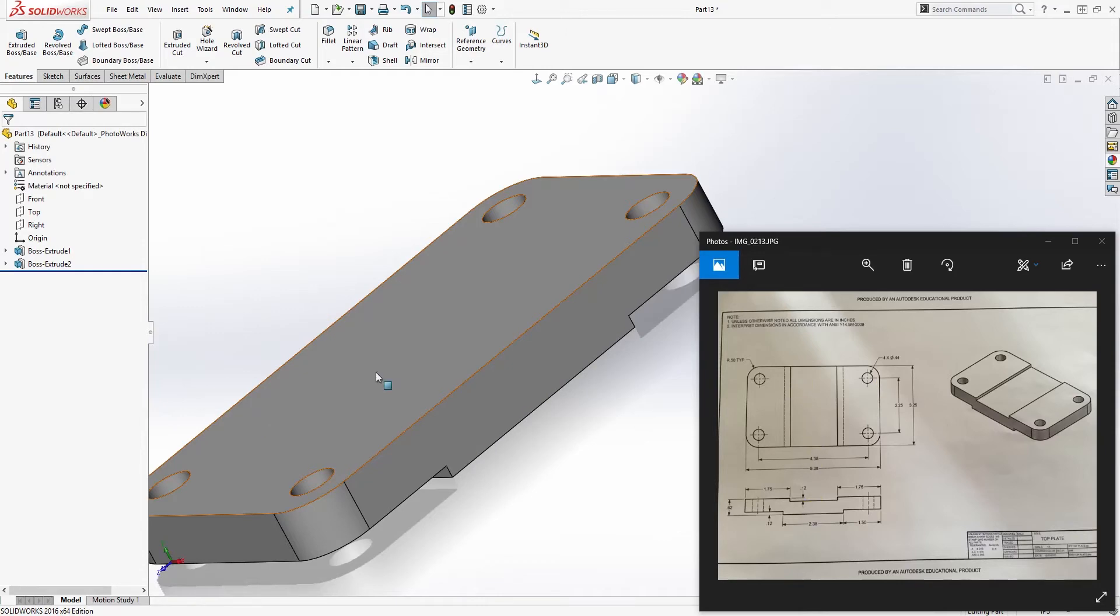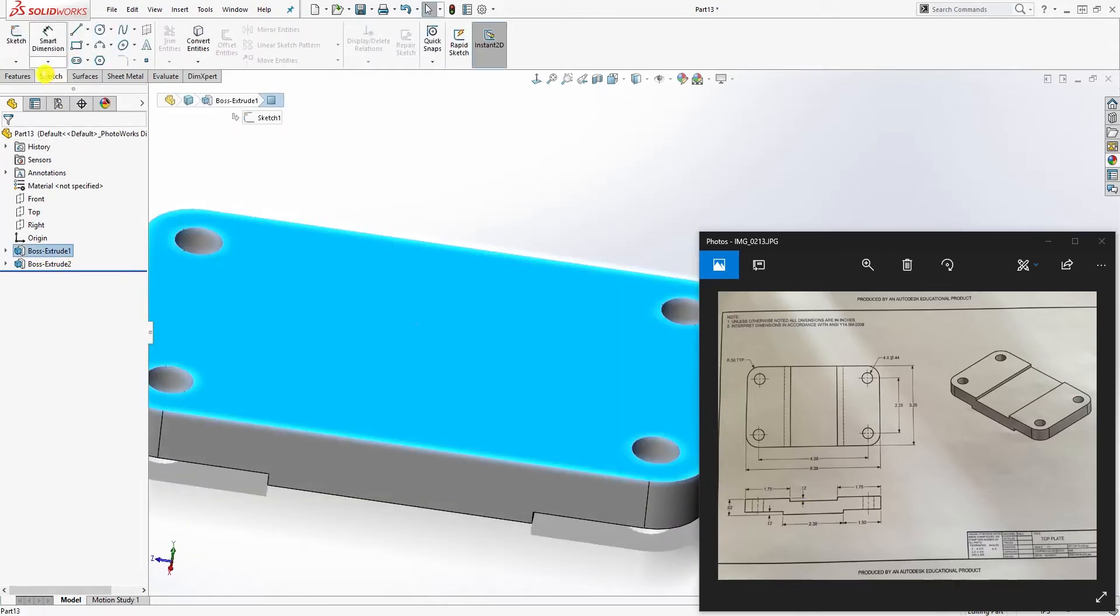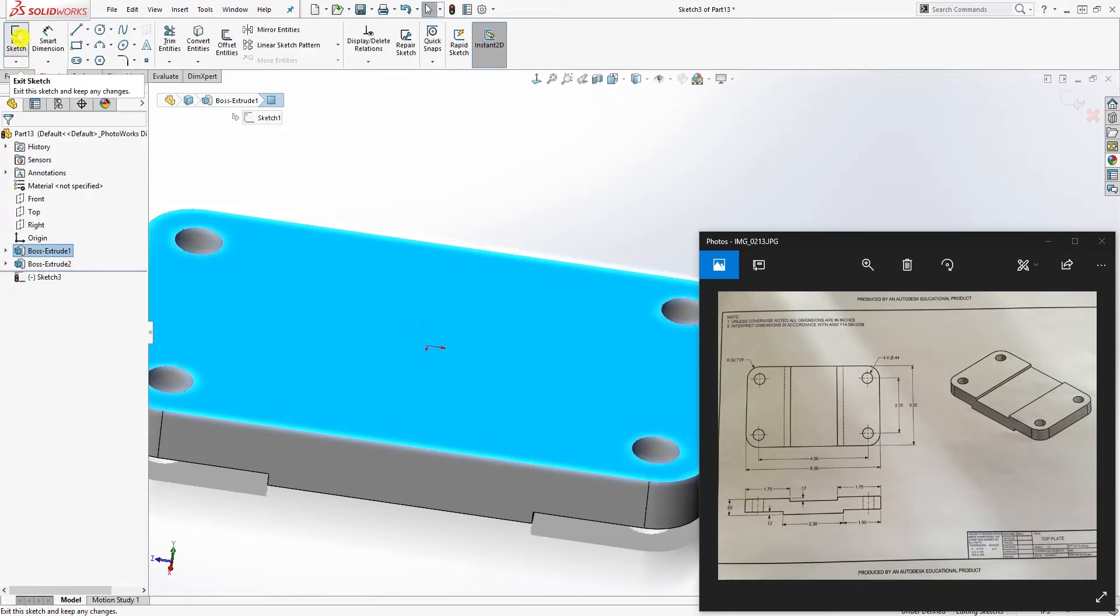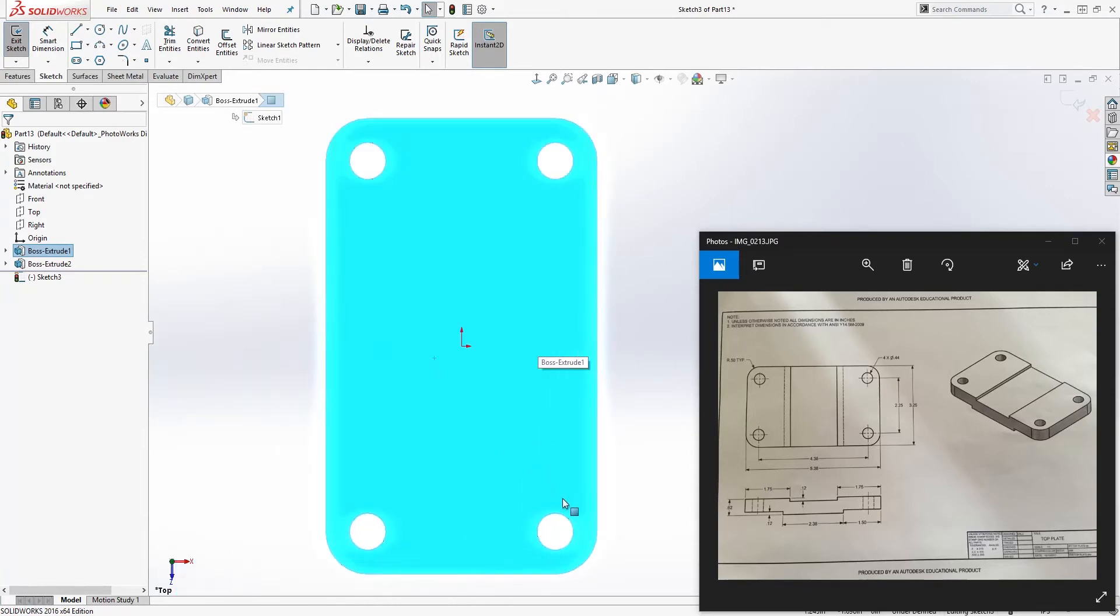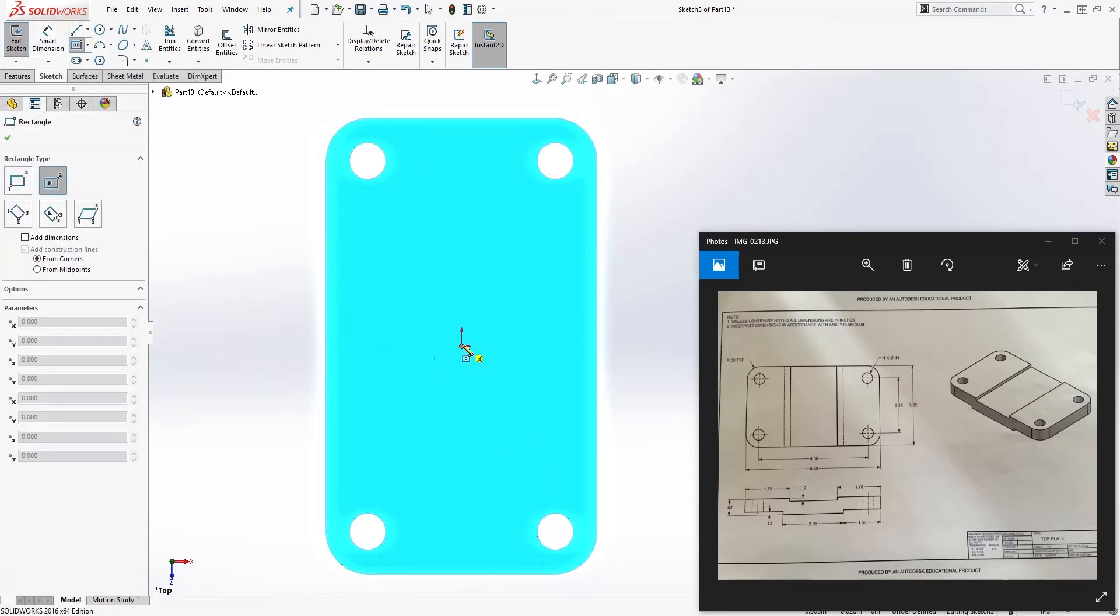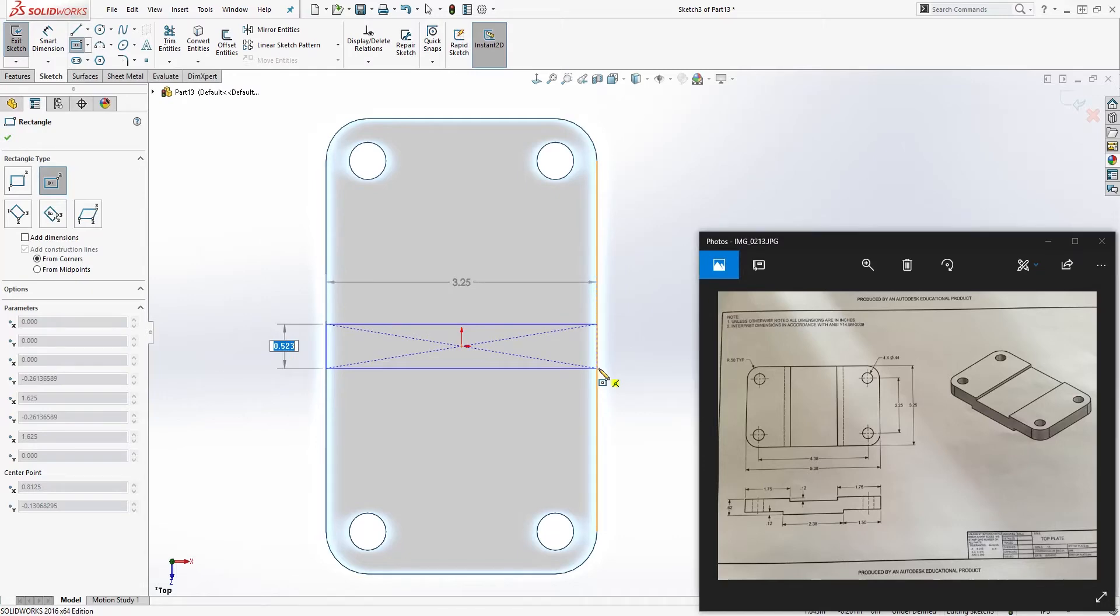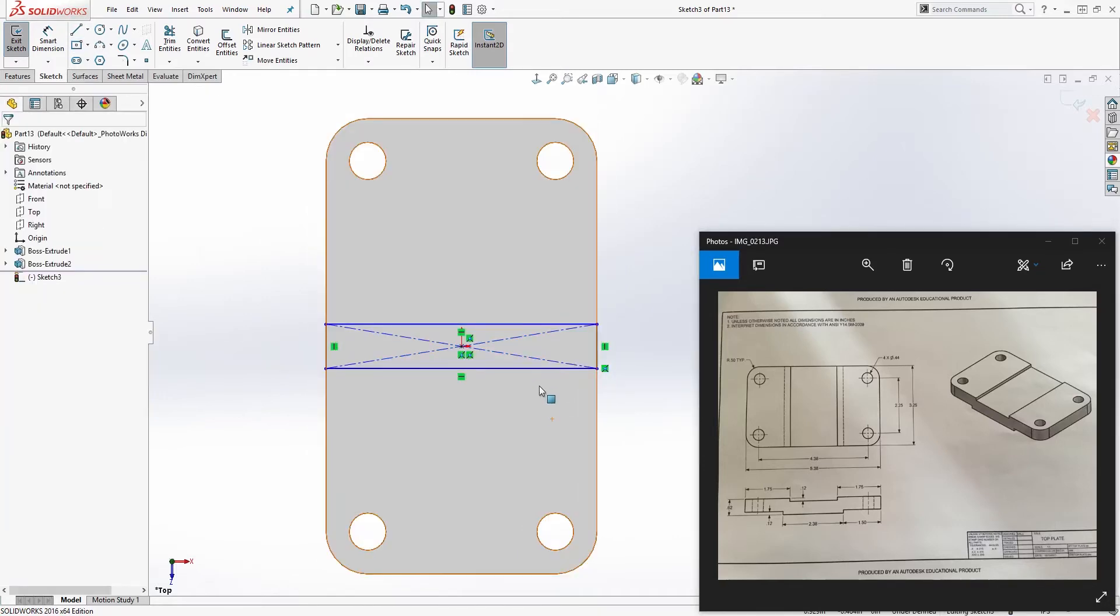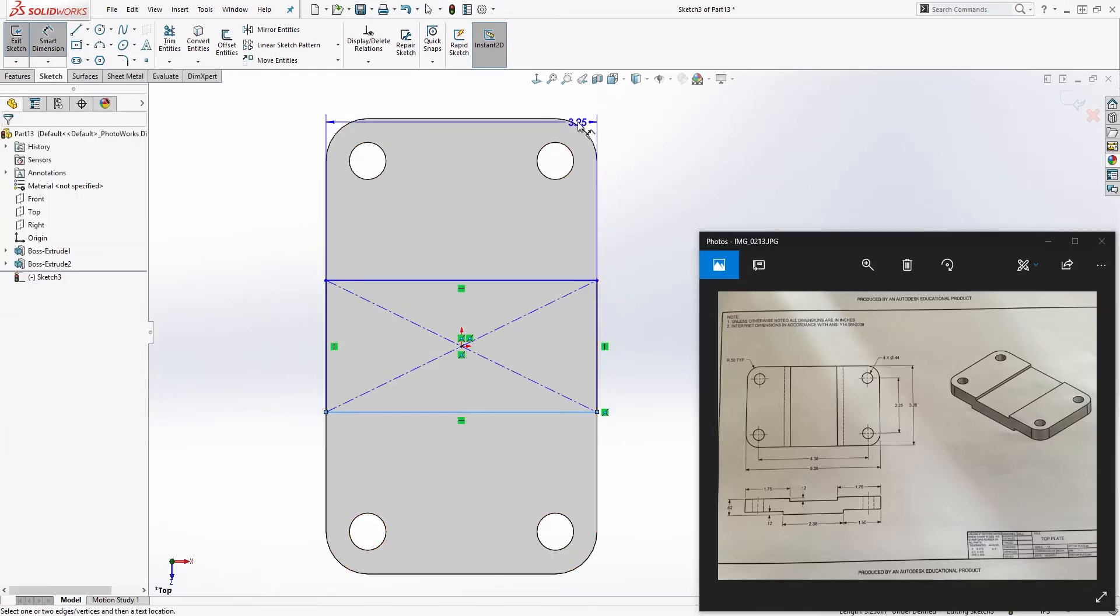We have that, and the next thing we need to do is just cut this top part. Select the top face, sketch, and go to number two. I'm just going to move it over here and draw a center rectangle something like that.